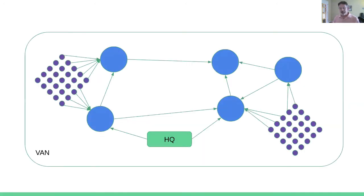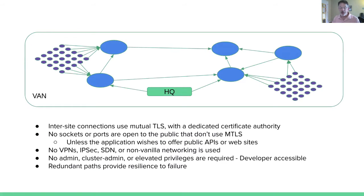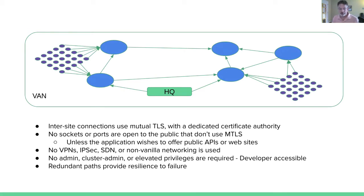Here is a notional aspect of a VAN, what it might look like, where I've got a number of public sites and arrays of edge locations, maybe their storefronts, maybe their factories, maybe their warehouses, and a headquarters, and they're all interconnected in a way that I designate. A couple of notes about this topology. The inter-site connections use mutual TLS with a dedicated certificate authority. This is very locked down from a security standpoint. No sockets or ports are open to the public that don't use this MTLS. So those connections are going across the internet, but they are protected. The only time this application would actually open a port to public is if they actually wish to do so, to provide an ingress or portal or website, for example.